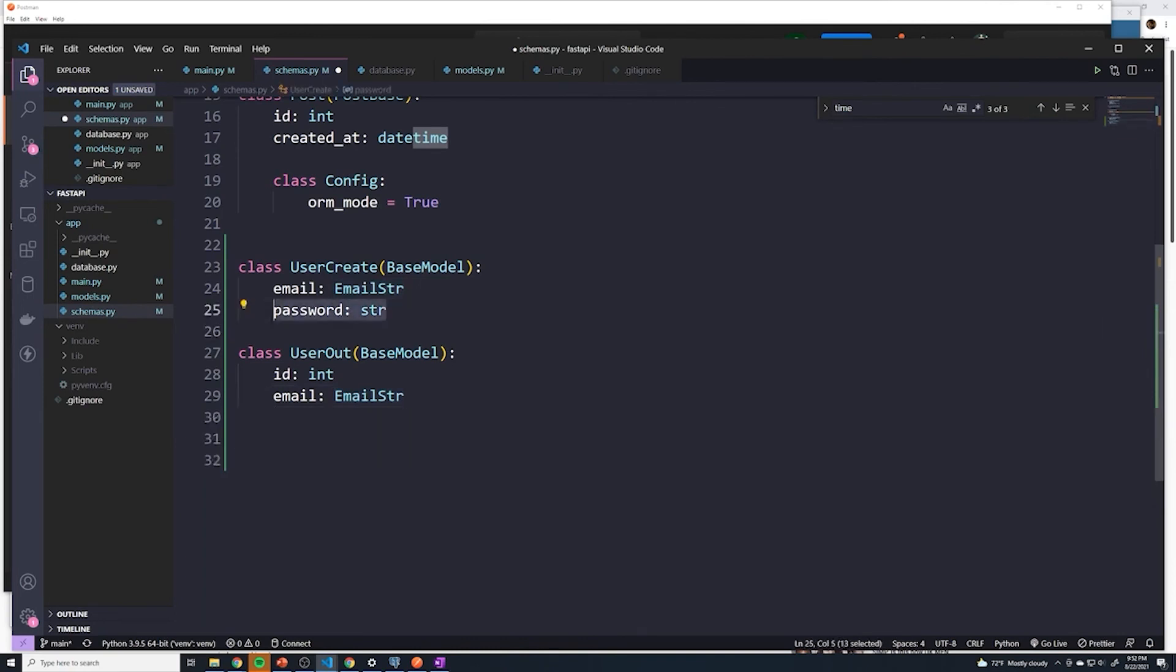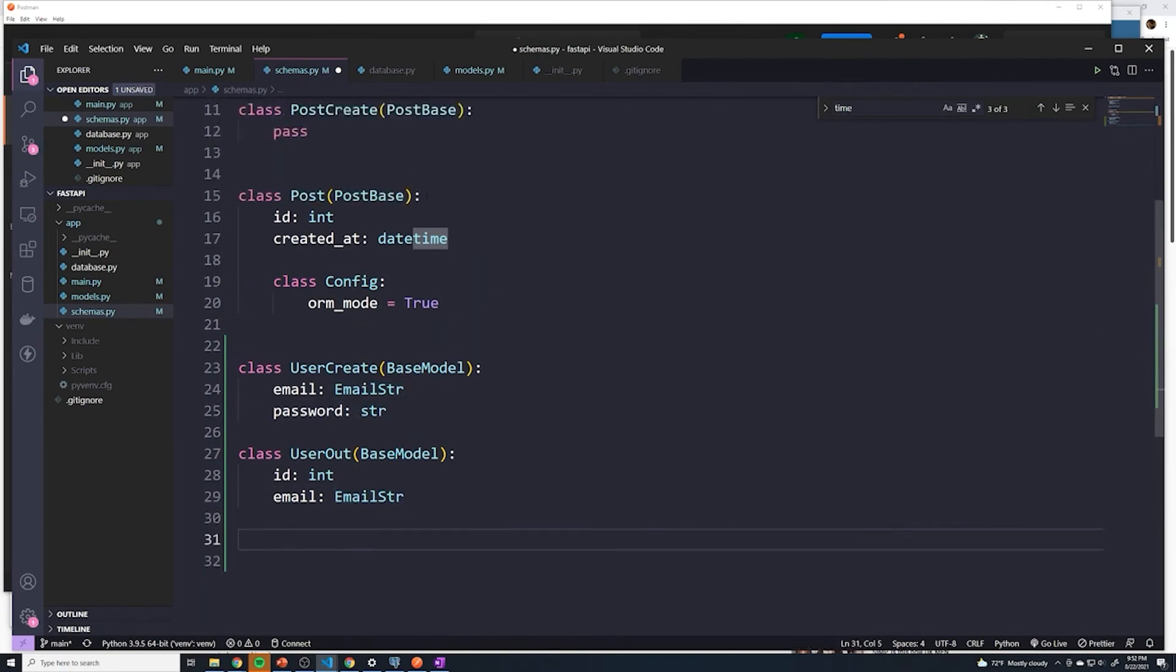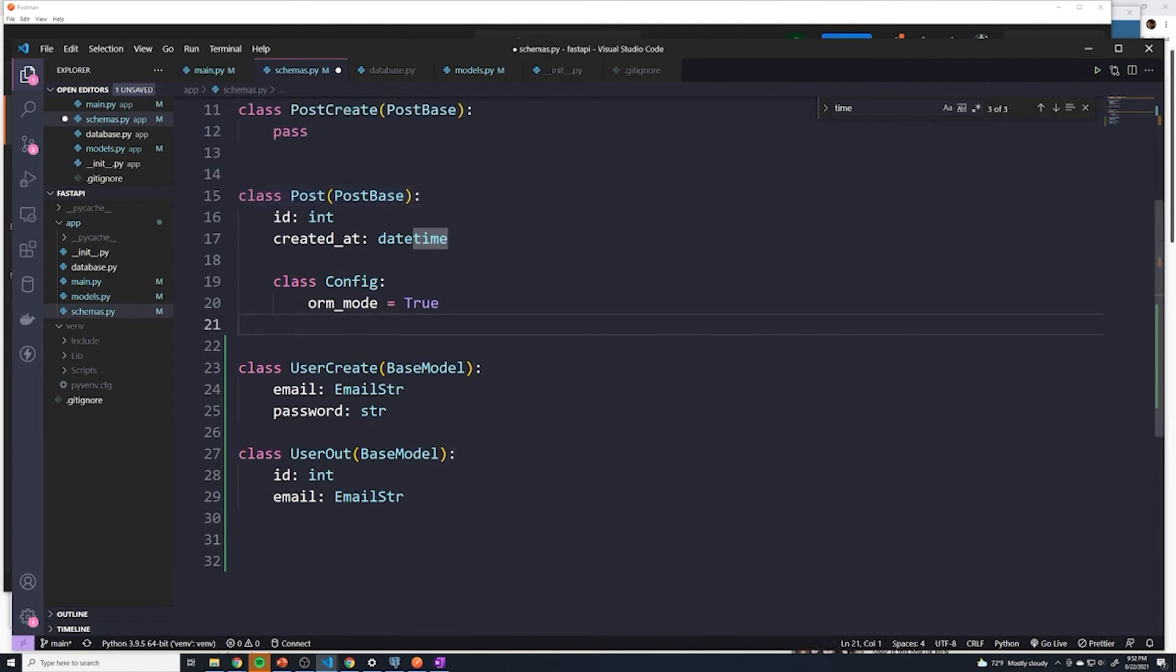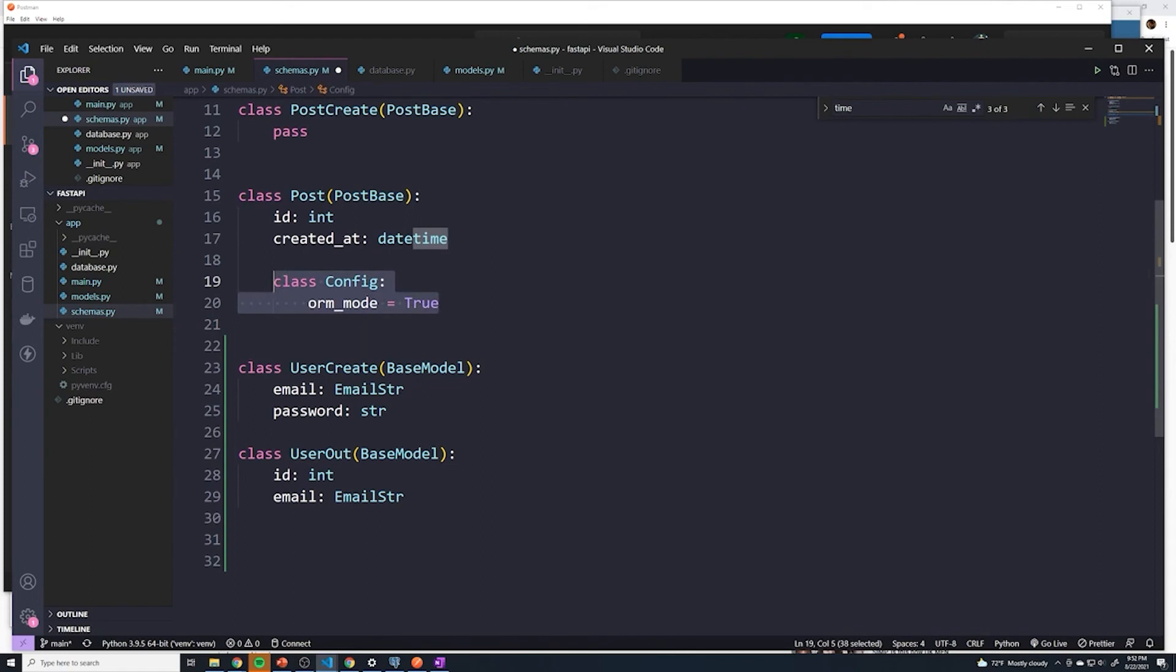But just like we did with the post model, remember, this is going to be a SQL alchemy model that we get and we need Pydantic to convert it to a regular Pydantic model. So we need this config right here.